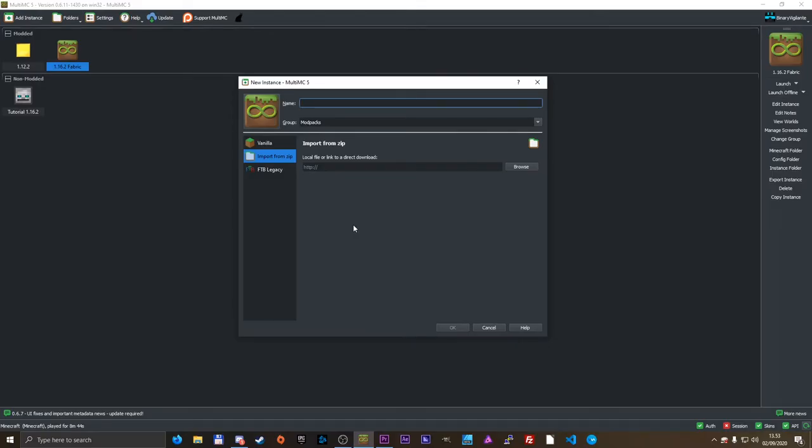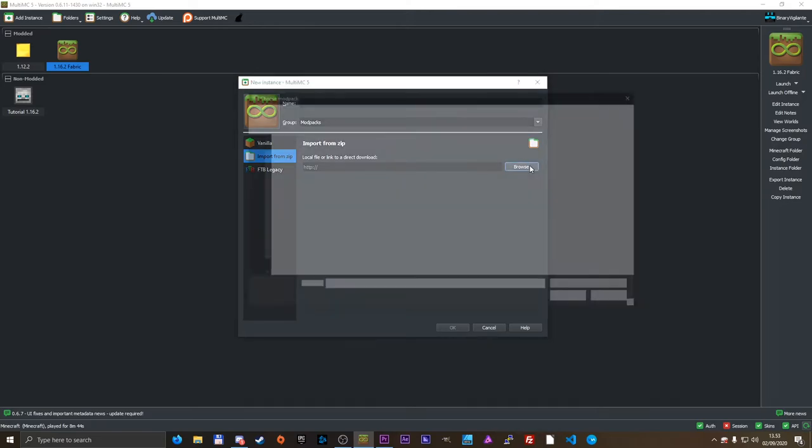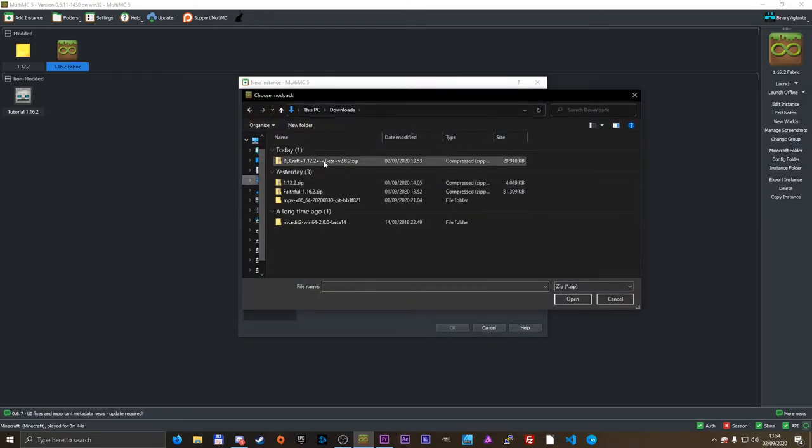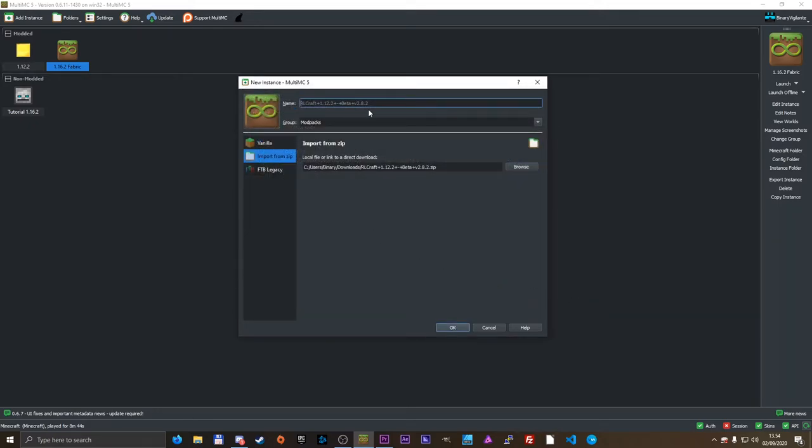All right, so I have it downloaded now. All I would need to do is go into browse, then head to my downloads folder. And here we have RLCraft, the zip file that I just downloaded. I'm going to open that. As you can see, it gives us the file name that the zip file has. I'm just going to call it RLCraft.